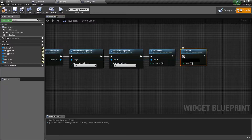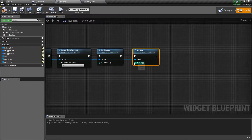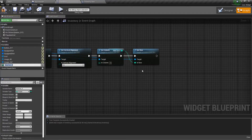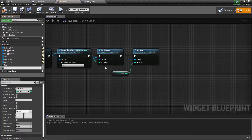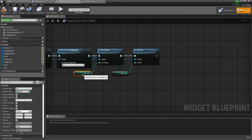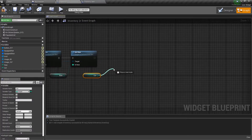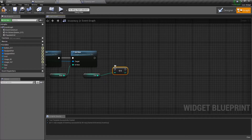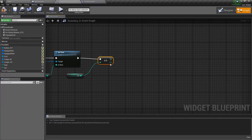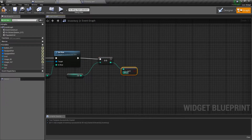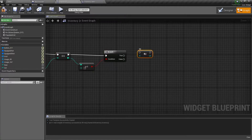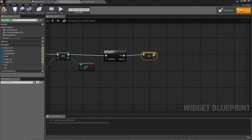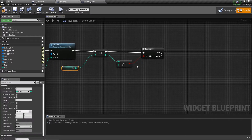This is where it gets kind of involved. We're actually going to promote these to variables and then iterate those. So we'll take our row, take our column, and promote both of these to variables. Go ahead and copy the column variable, and then we're just going to do plus plus. Then we're going to get the row length - if the row length is greater than or equal to three, we branch, and that just basically starts a new line.